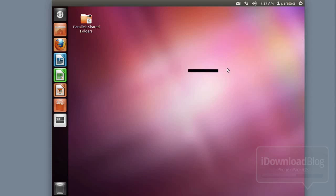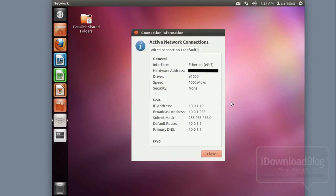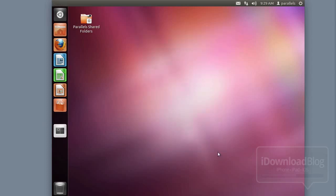Next, check the IP address of your virtual machine instance. Go back to the network options and select Connection Information. This should show you your IP address — in this instance it's 10.0.1.19. Take a mental note of that or write it down, because you're going to need it in a couple of places during this Siri Proxy installation.